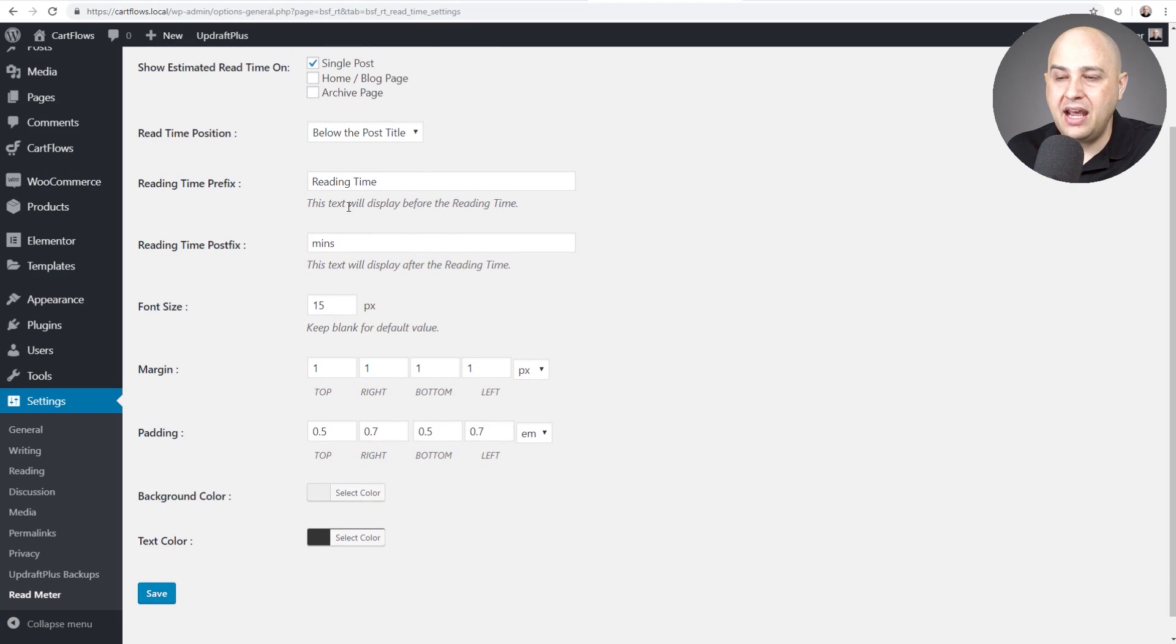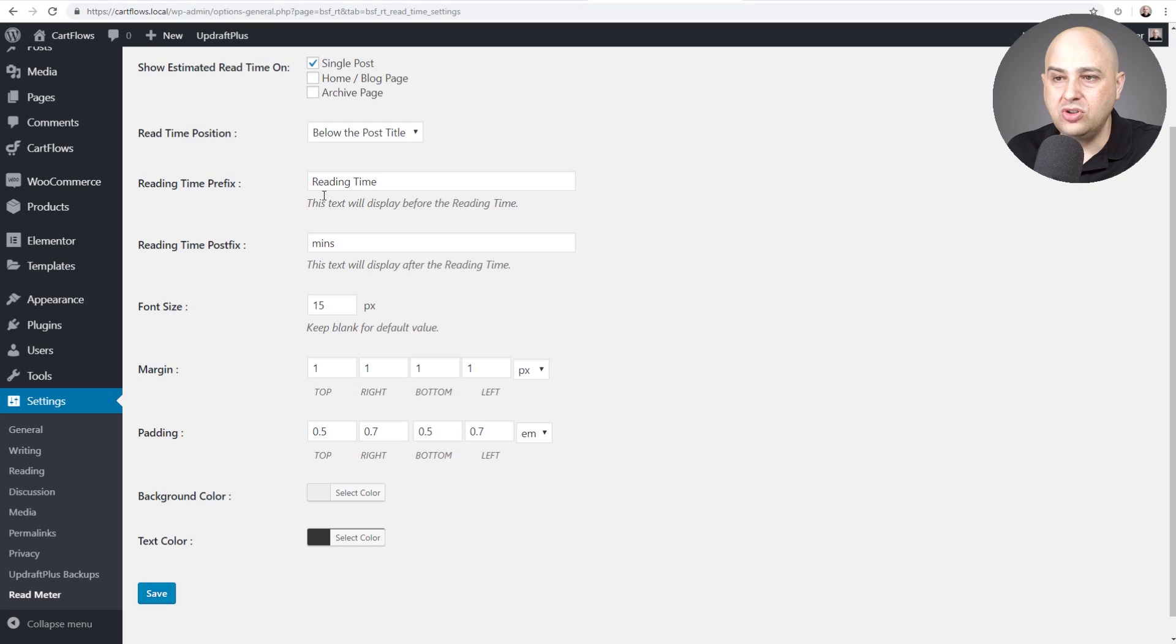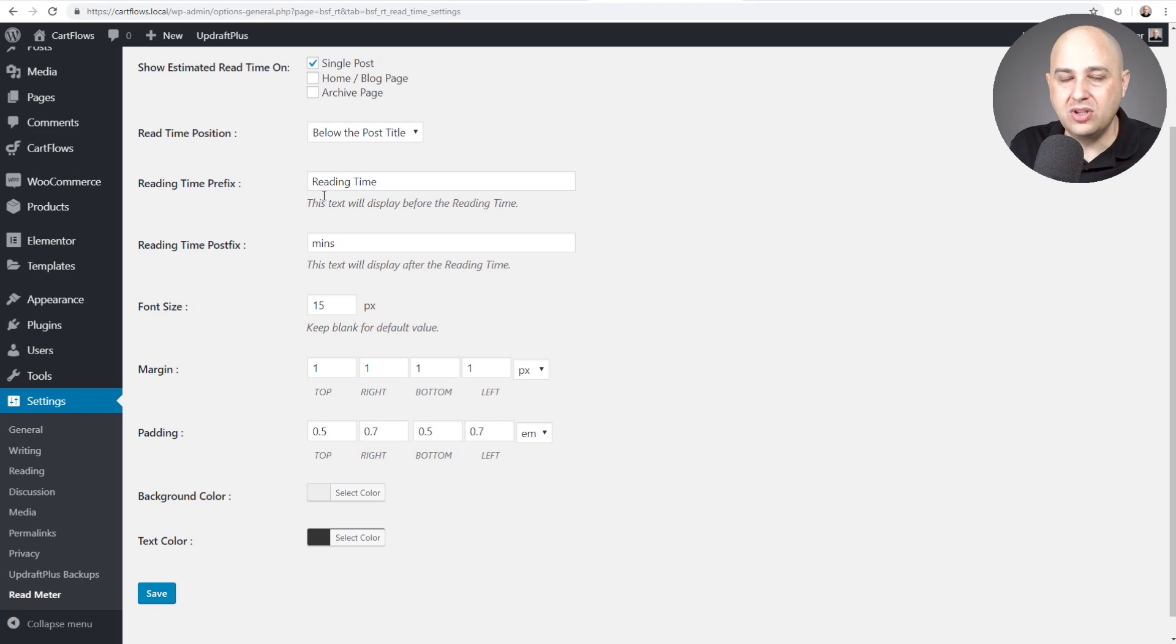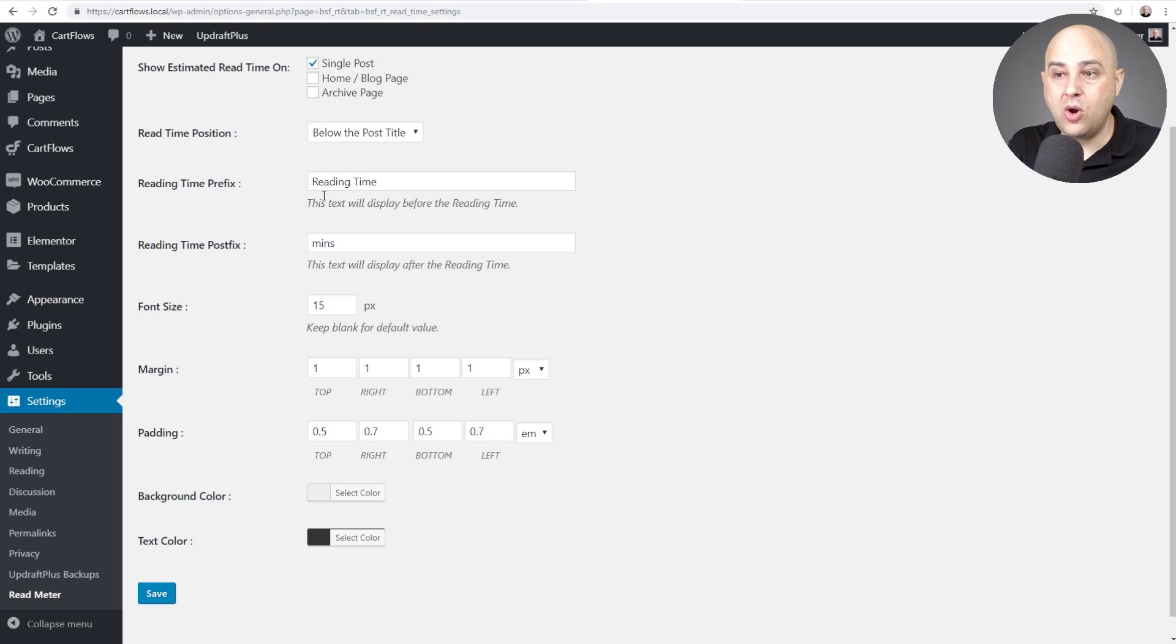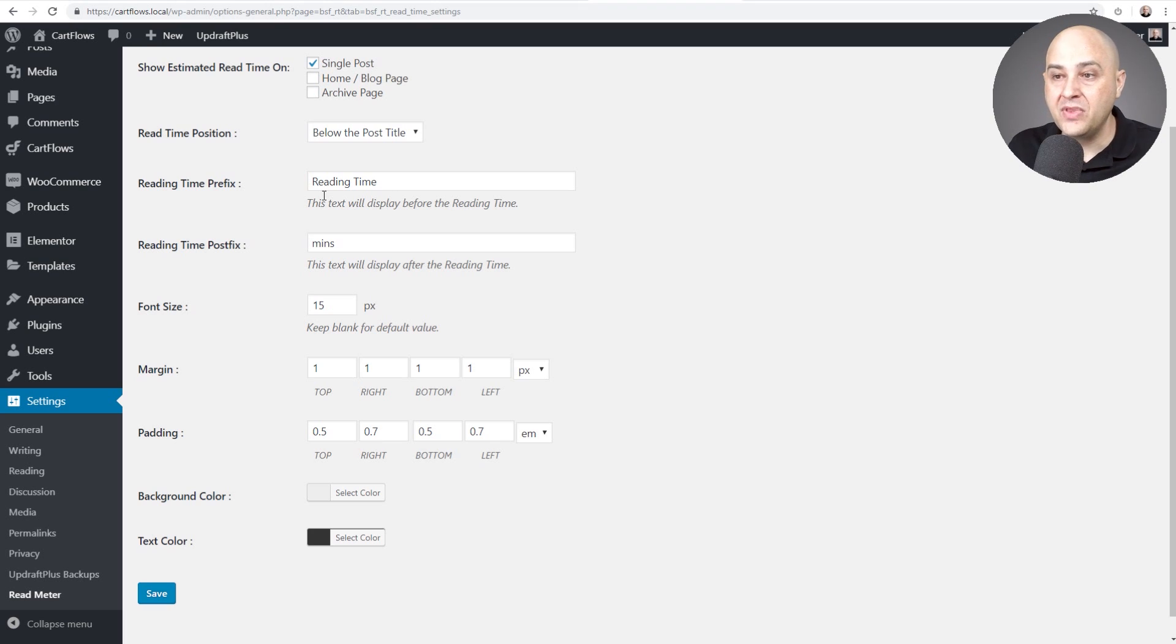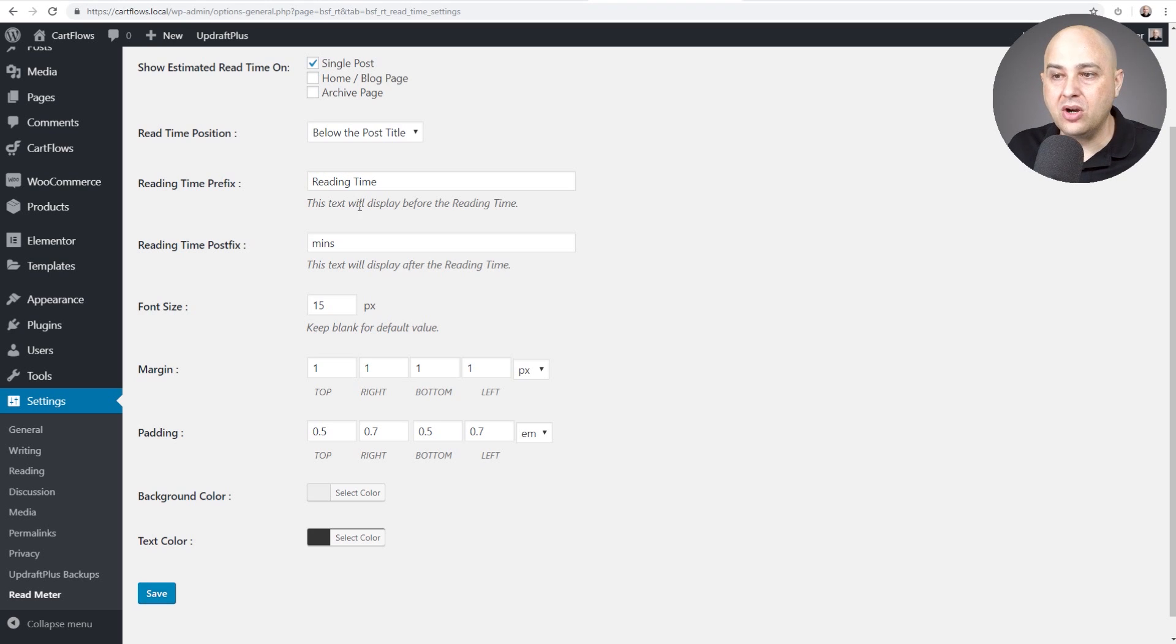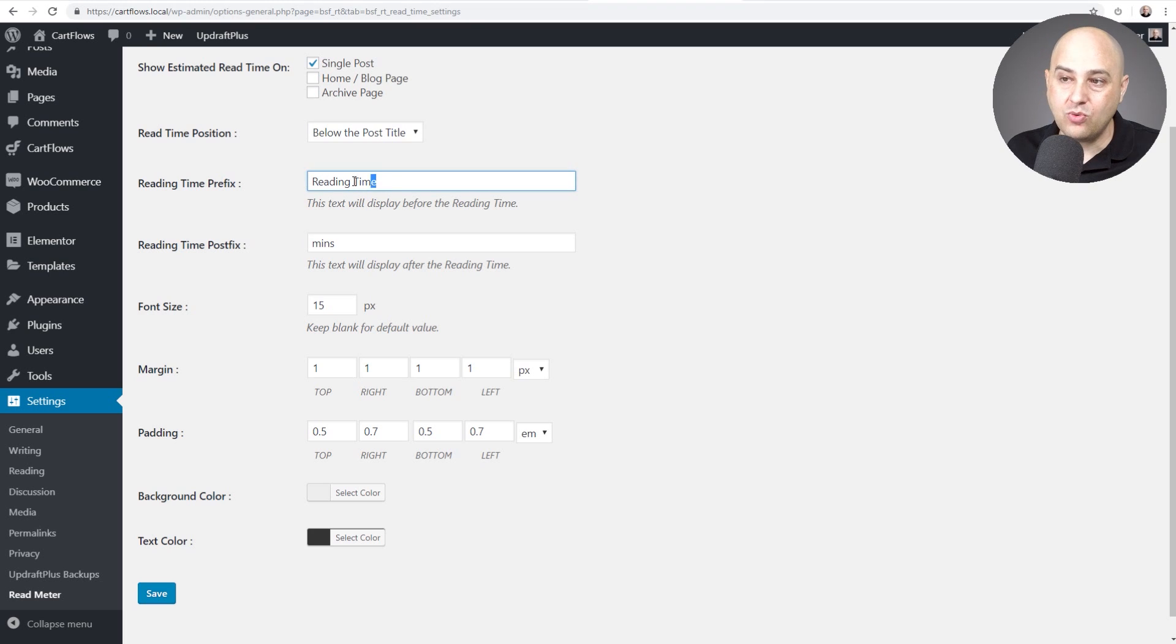Now by default you can choose what the text is before the time. So the time for this is seven minutes. So the number seven. So I can have text show before or after.